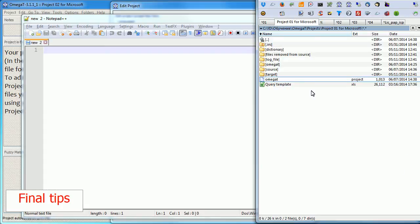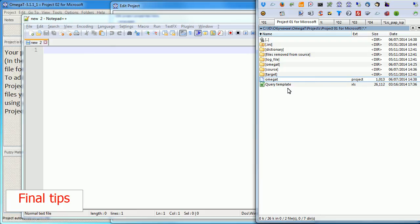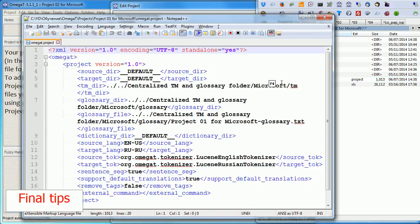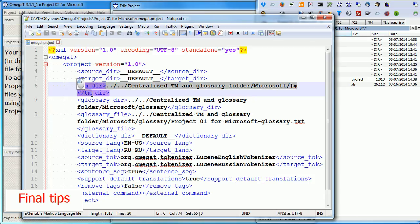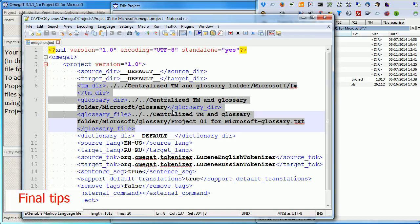And the second tip is that you do not even have to set the paths to your centralized location manually when you create a project. All you need to do is simply copy the OmegaT project file that has the settings. If you open it, you see that it has the paths. So you can simply copy this file from the old project to a new one and OmegaT will use the old paths automatically, the default paths to your centralized location.